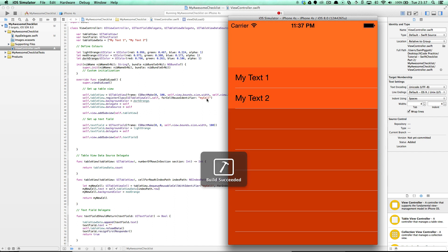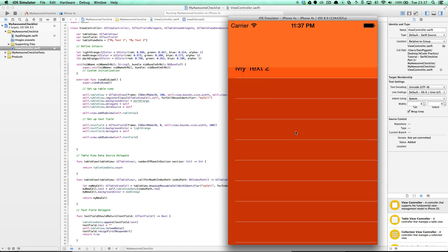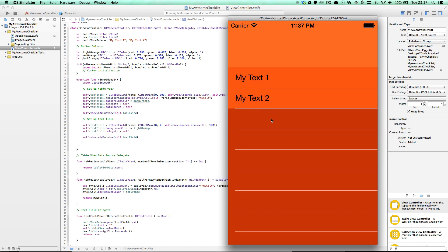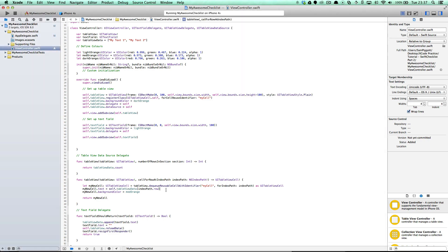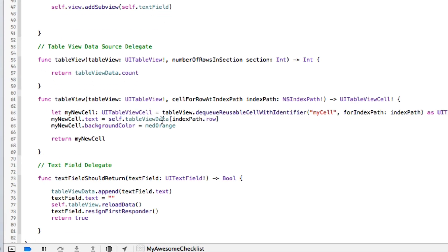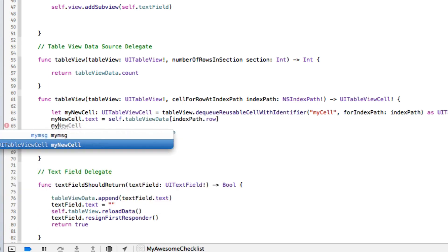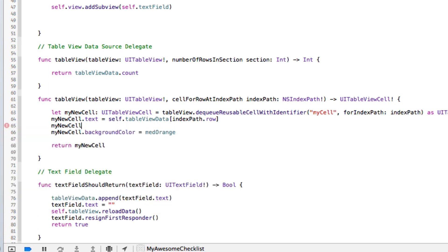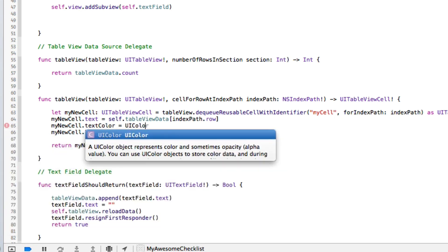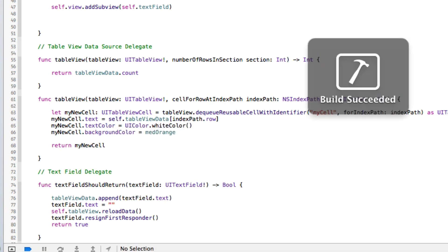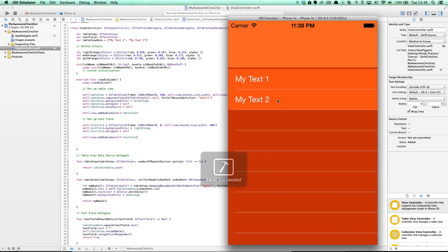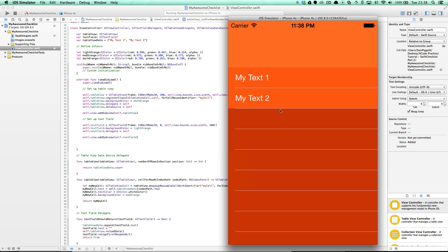Let's give that a run and see how it looks. It's not looking much better — I won't lie, it's still pretty hideous — but at least they're all defined in different areas now. I'm going to go ahead and change the text color of the cell: myNewCell dot textColor equals UIColor dot whiteColor. Now we have some white text — looking pretty garish, but progress.